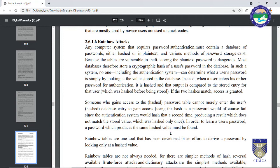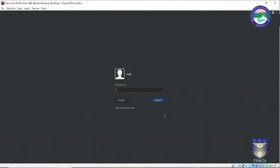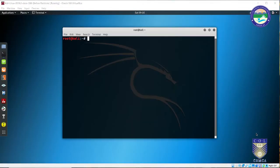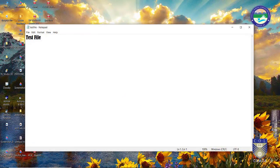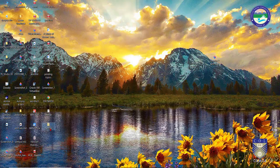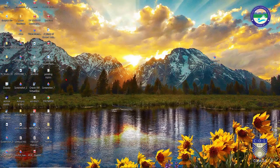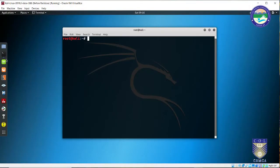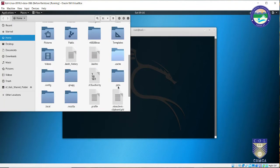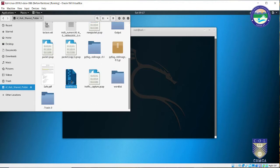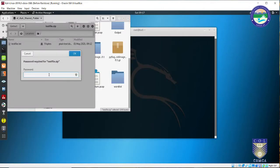The first video will be based on John the Ripper and the next on a tool called Rainbow Crack. To use John the Ripper, the first requirement is a password-protected file. I have created a simple text file named 'test file', compressed it into 'testfile.zip', and password-protected it. I have also copied this file into the shared folder accessible from Kali Linux.